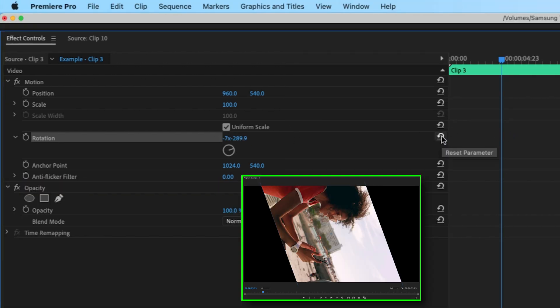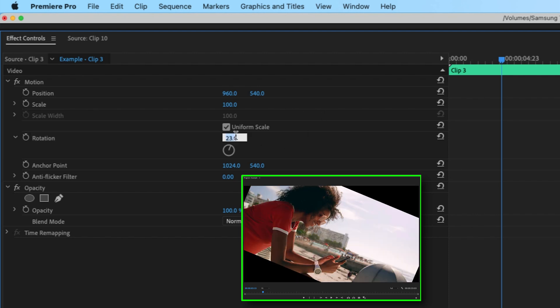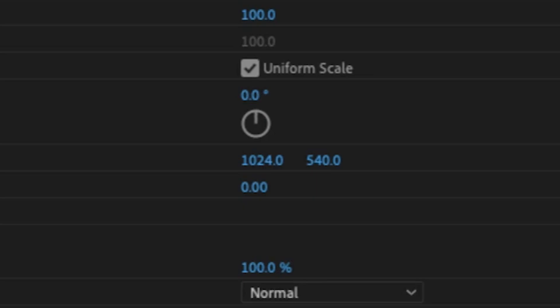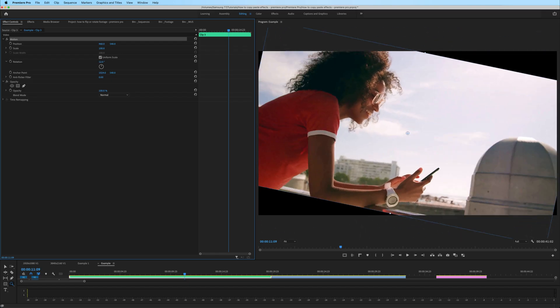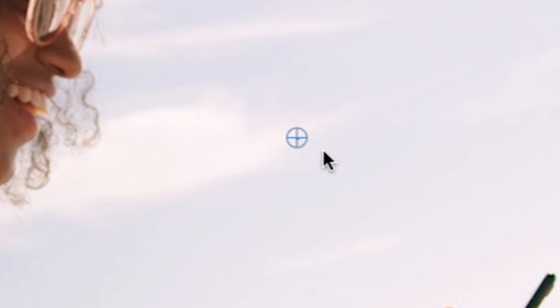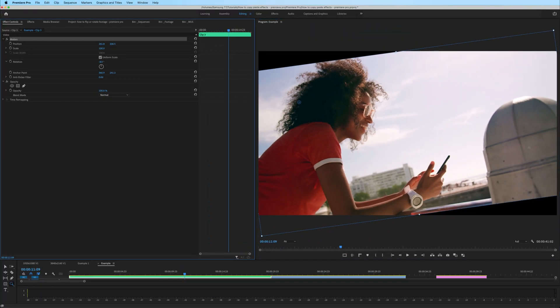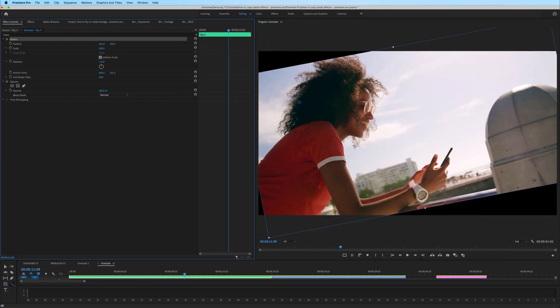If you want to reset it, just hit the little reset parameter right there, or you could just type in whatever rotation amount you want. It's also worth mentioning that when you rotate a clip, you're always rotating around the anchor point. That's this little crosshair here in the middle of the clip. You can click and drag this in the program monitor to any point on the clip and start rotating it around the anchor point.